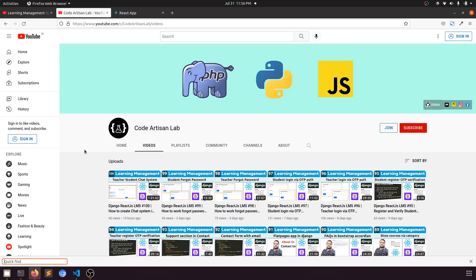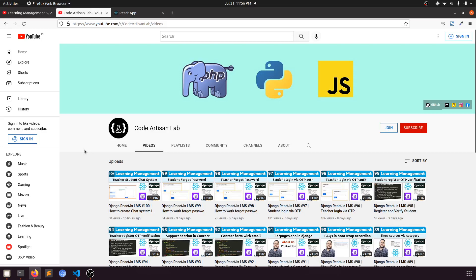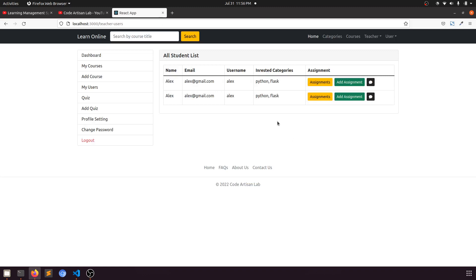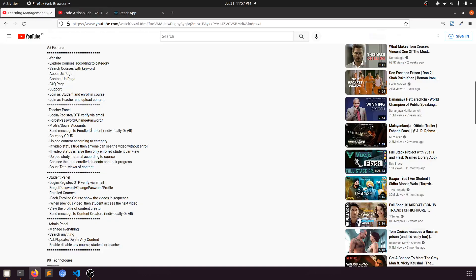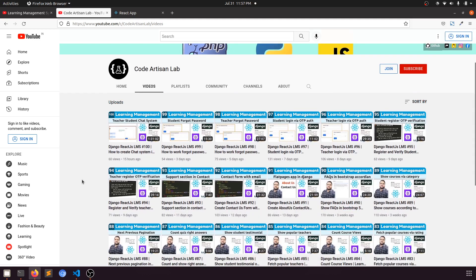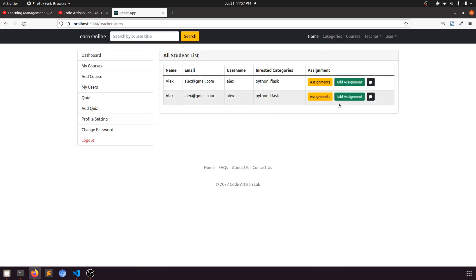Hi guys, welcome to Code Artisan Lab. This is video number 101 for learning the LMS system in Django with React.js. In this video we will send a message to all students at one time. We will add a button and when we click it, it will send the message to all students — all subscribers of a particular teacher. In our previous video we implemented the individual student message system; now we will implement the group message system.